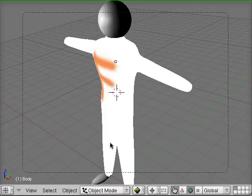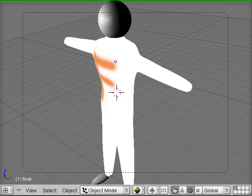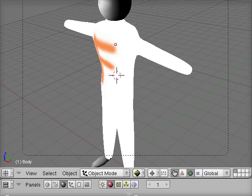In the last screencast we imported our UV texture and started to apply it. We need to finish this so that it will actually be the texture that is shown when we render our image.